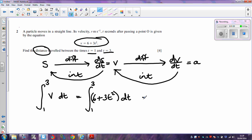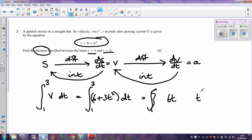If I now integrate: integrating 6 gives you 6t, because differentiating 6t gives you 6. Integrating 3t squared gives me t cubed, and differentiating t cubed gives me 3t squared. So that's all I actually need to do — put in my square brackets and then my limits.